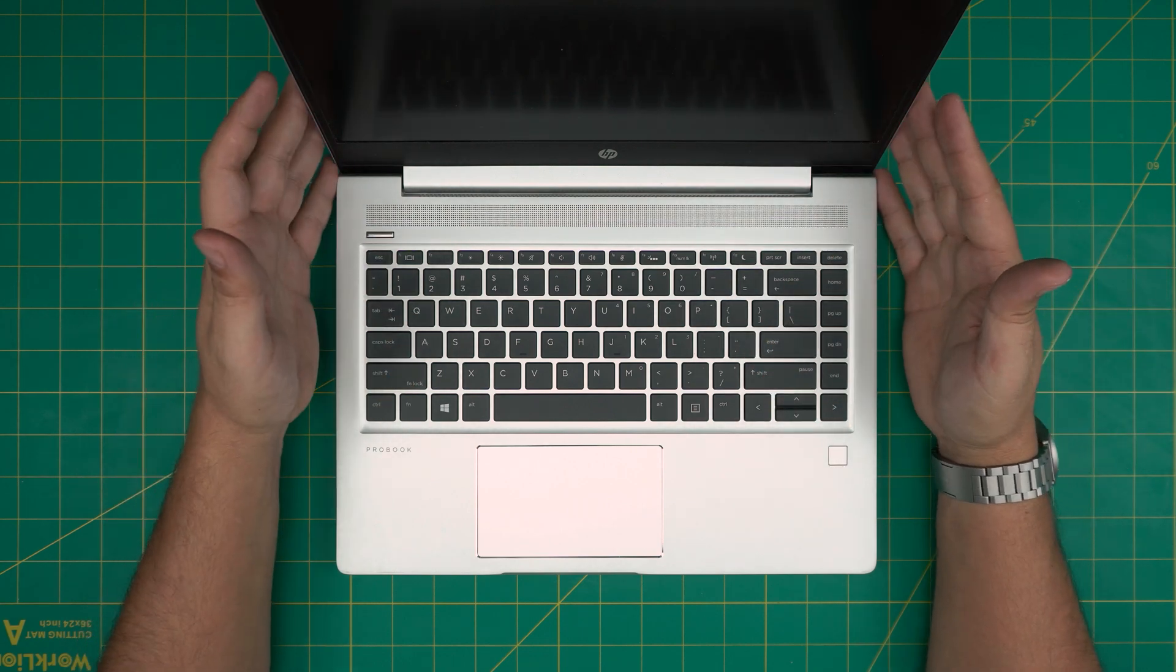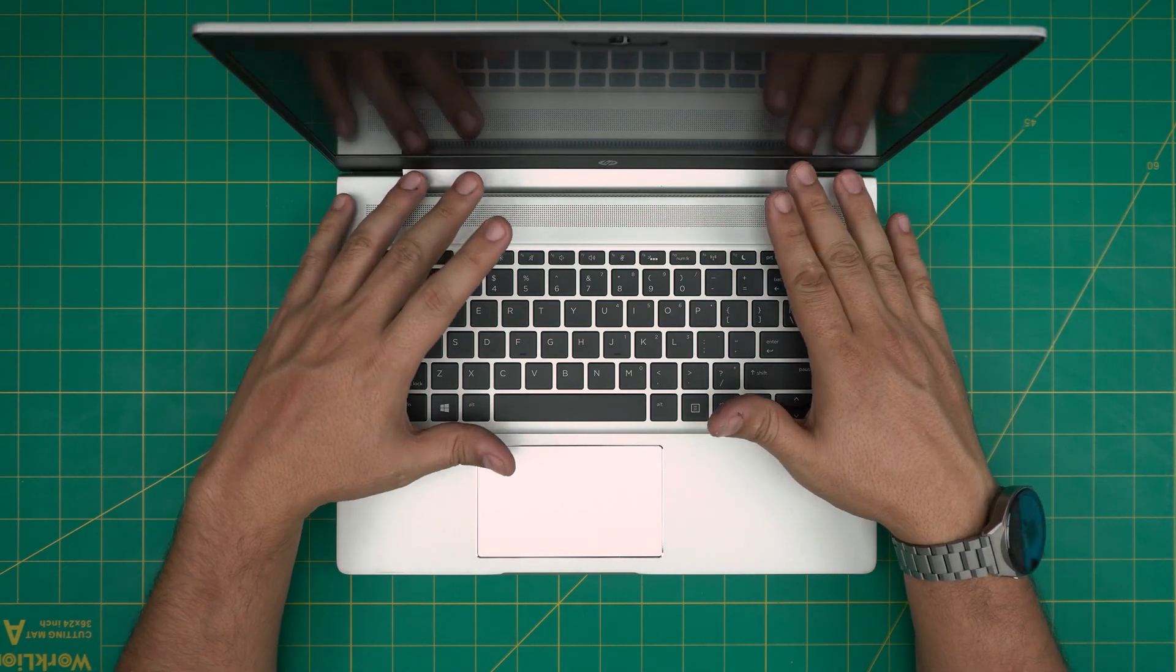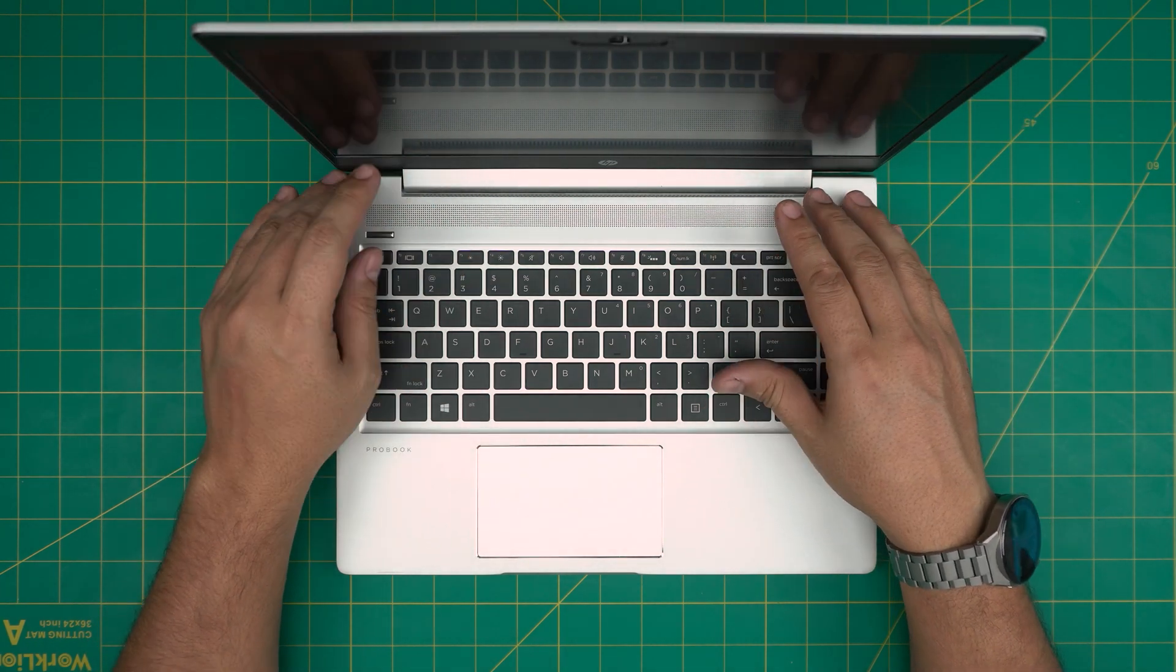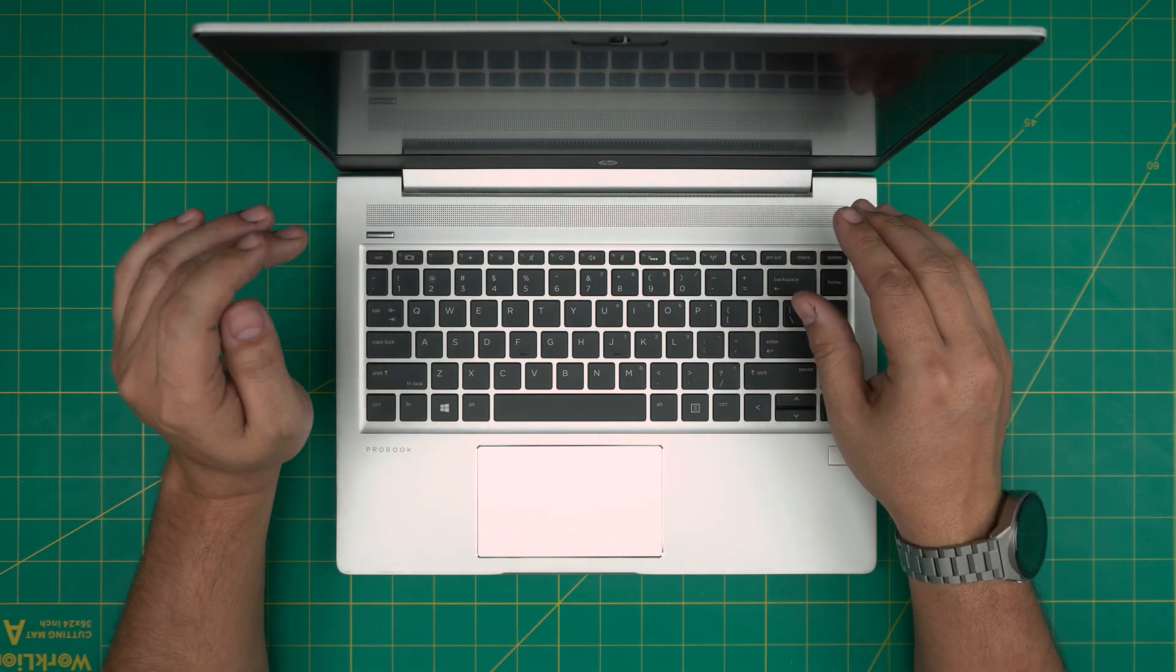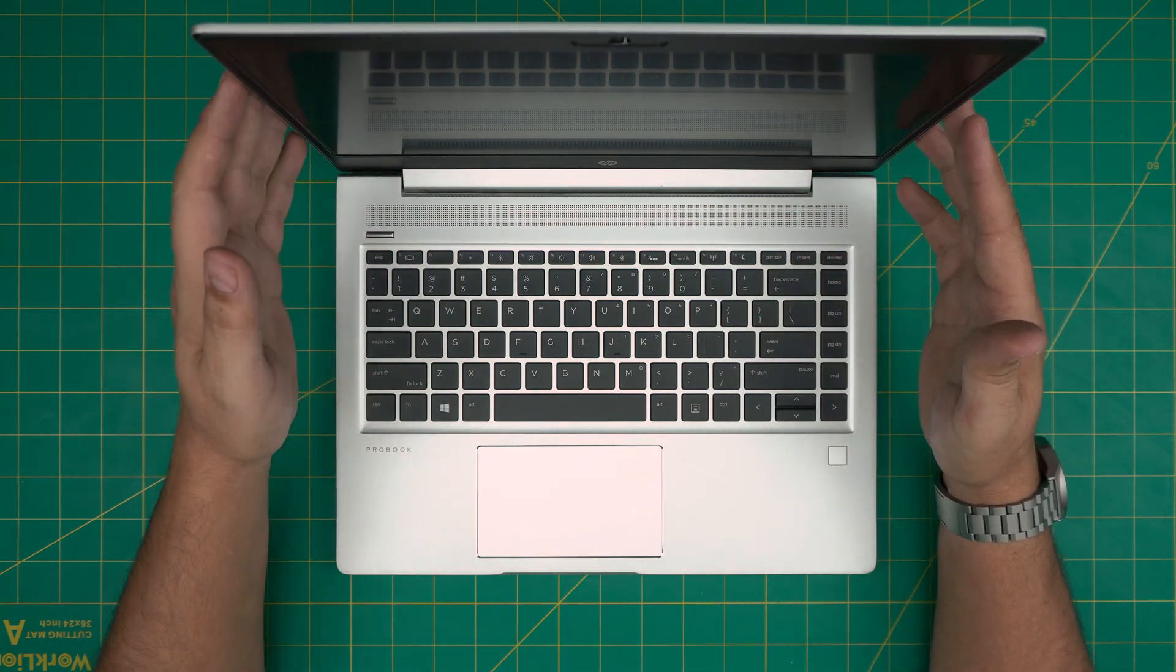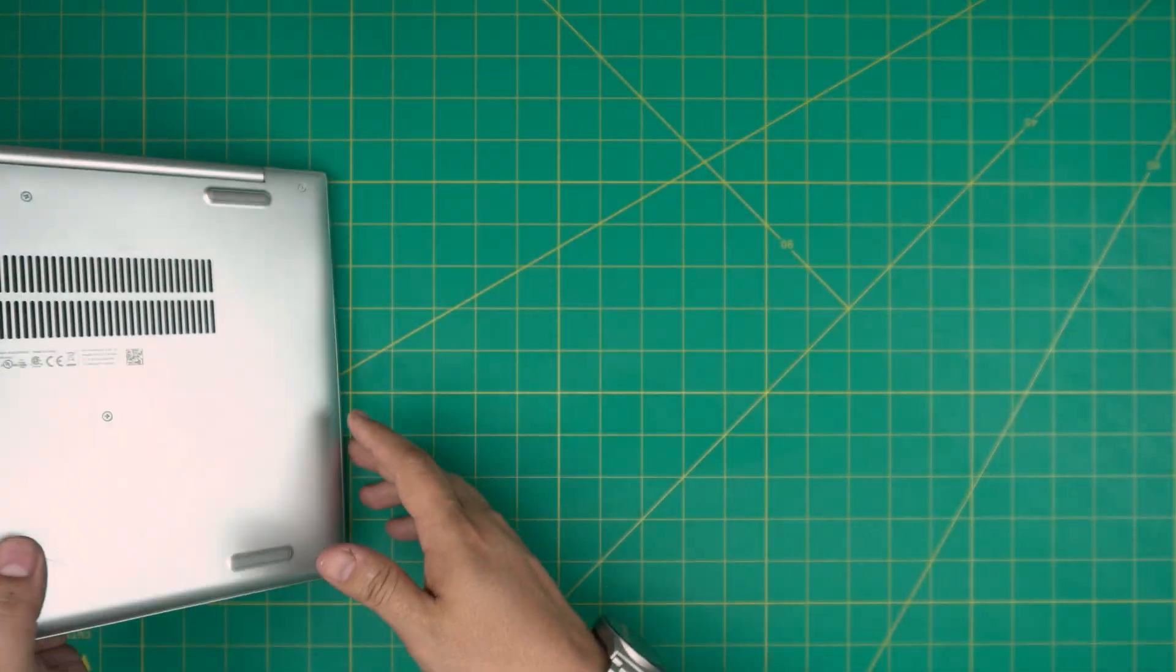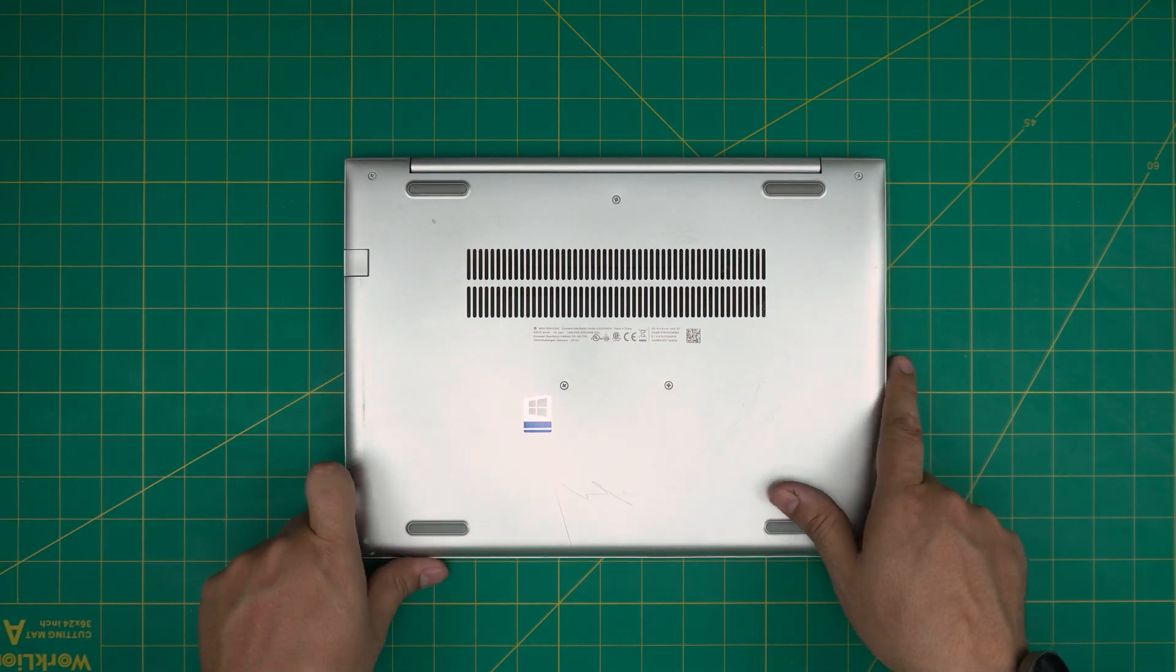All right, so let's get into it. First thing first, you want to make sure that you power off the laptop - do not put it in suspension, suspended, or hibernation or anything like that. Make sure it's completely turned off. Then you want to flip it upside down and grab yourself a screwdriver set.